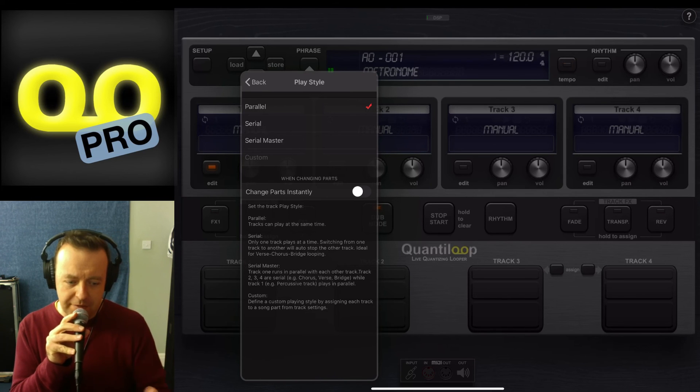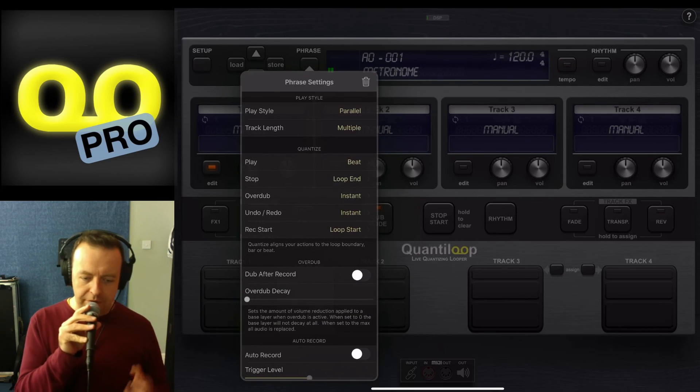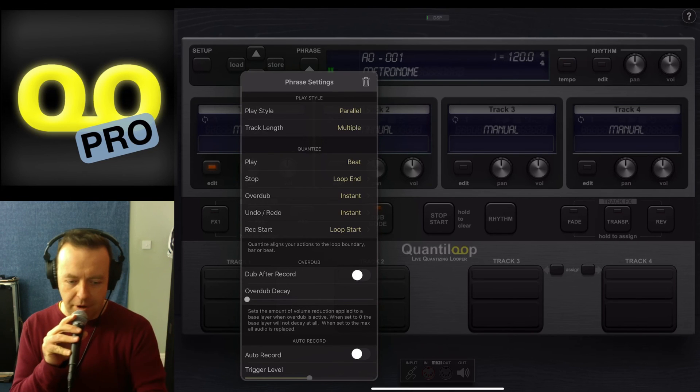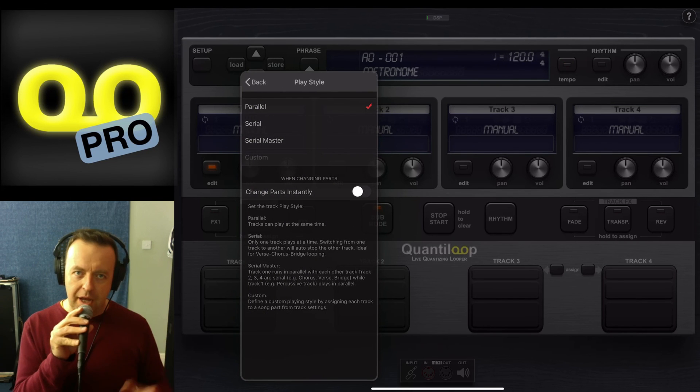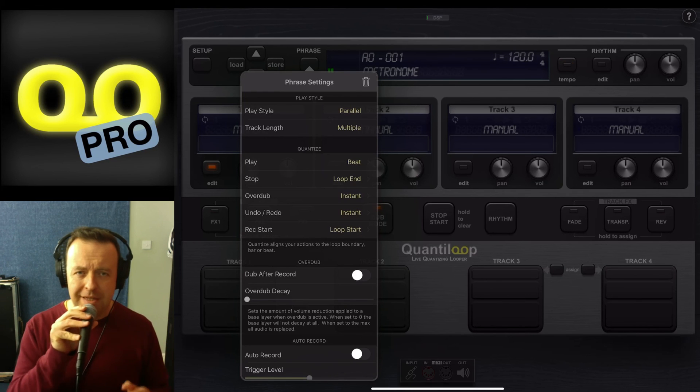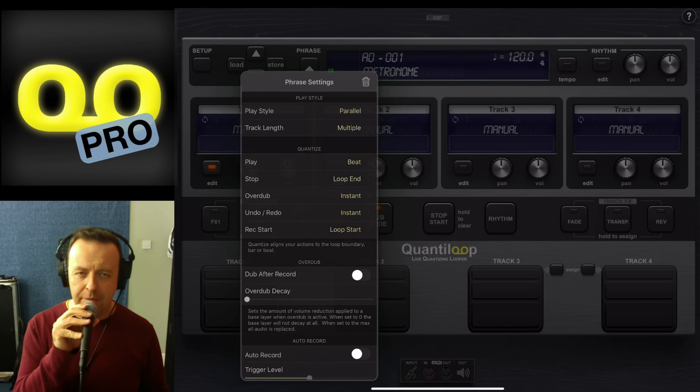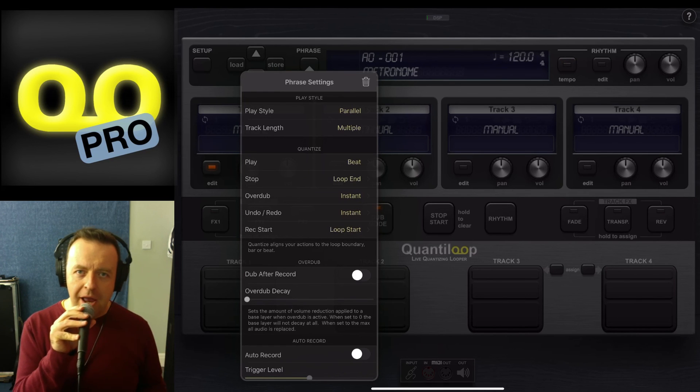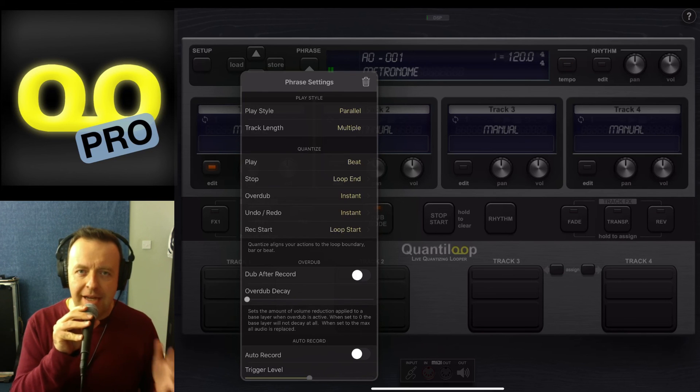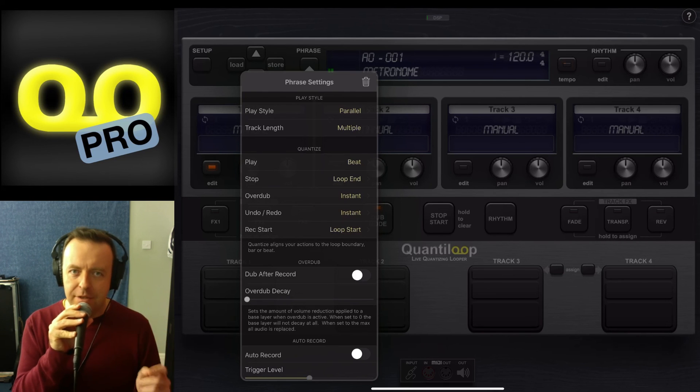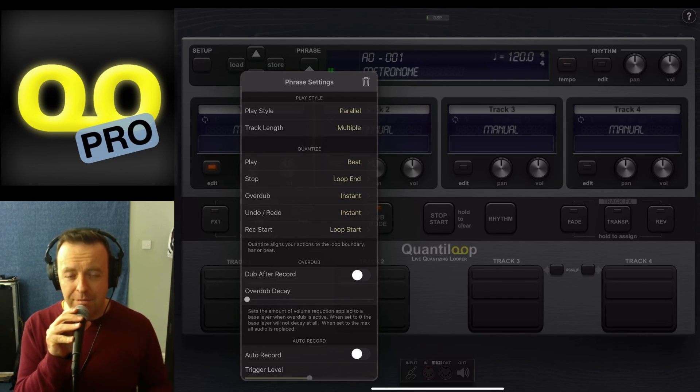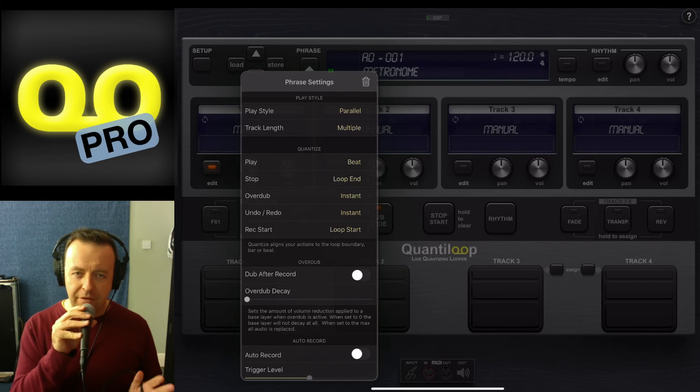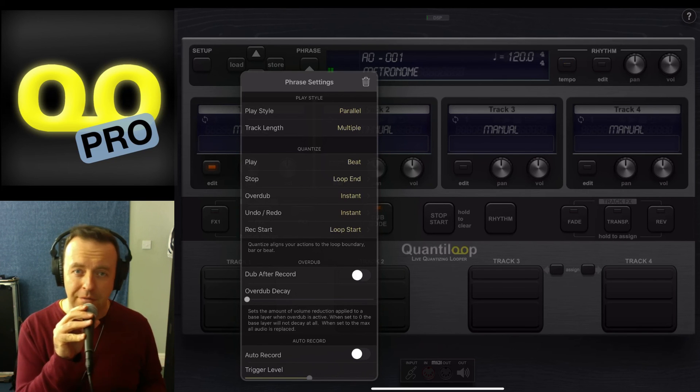I just wanted to give you a quick demonstration of the different play styles. You've got parallel, serial, and serial master. If you found this content useful, please give it a big thumbs up—that really helps the channel grow. And if you want to learn more about music tech and looping, start now by hitting the subscribe button and hit the notification bell so you don't miss anything. Thank you very much for watching, and we'll see you on the next one.